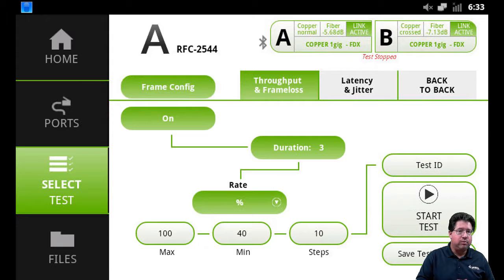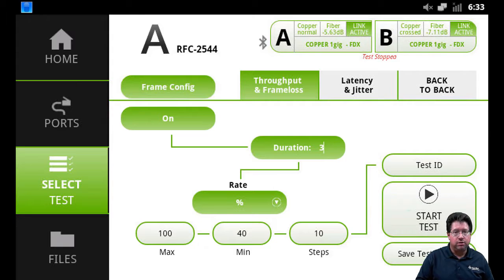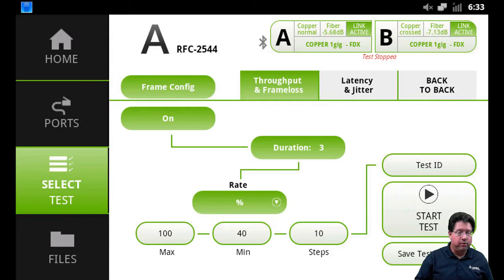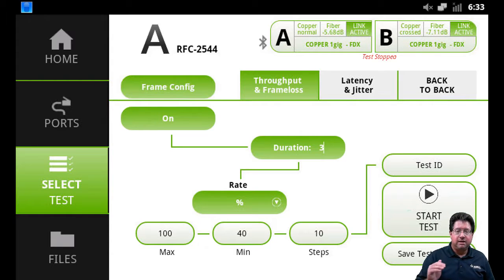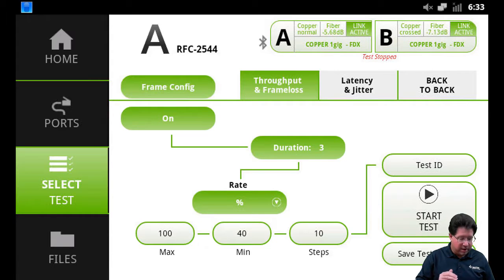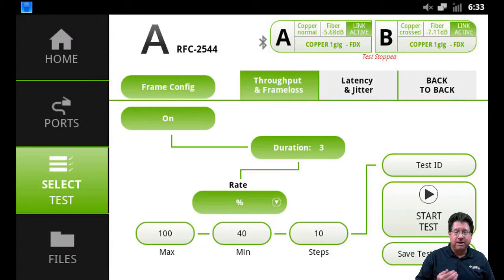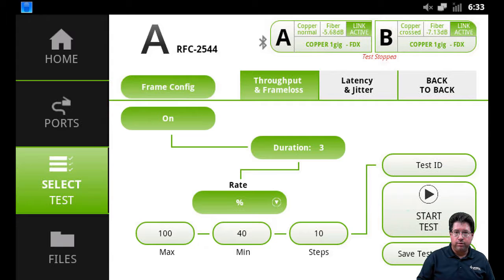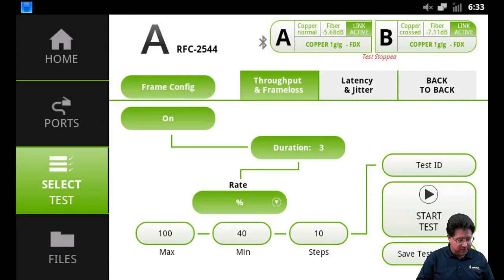Now your minimum is your minimum passing threshold. So whatever you put in there, by default we're 40%. If it gets down to 40% and it cannot get any frames through without any loss, then it's going to stop the test and consider it a fail for throughput and frame loss and flag it as such.